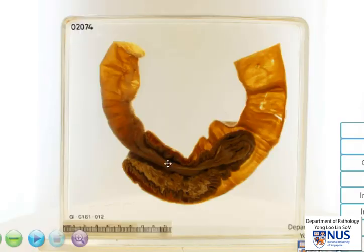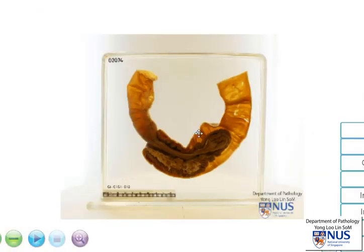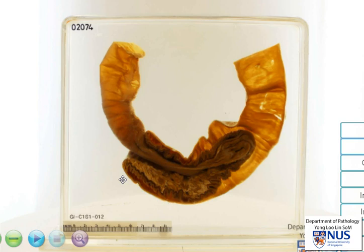In summary, this is an example of intussusception. Clinically, these patients may experience intestinal obstruction. And if left untreated, this can give rise to bowel ischemia, infarction, and also perforation.